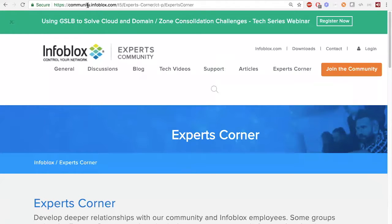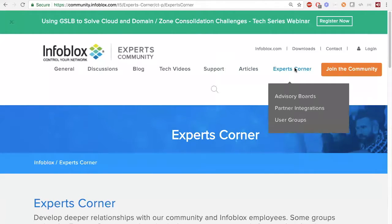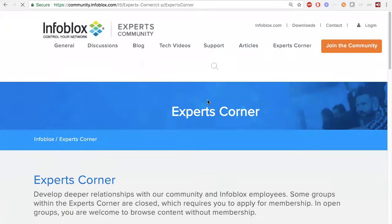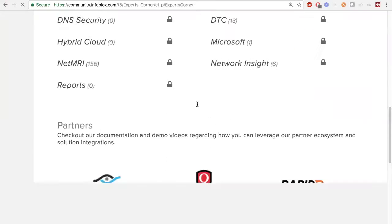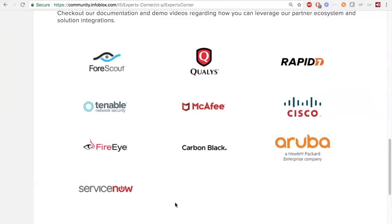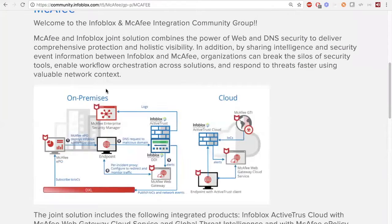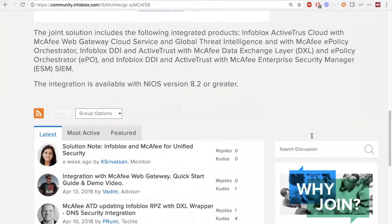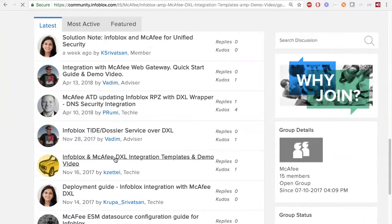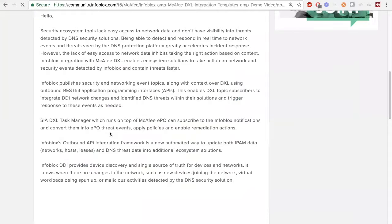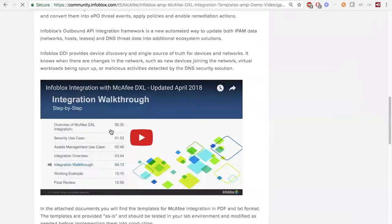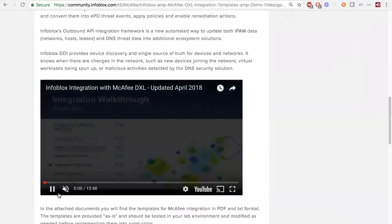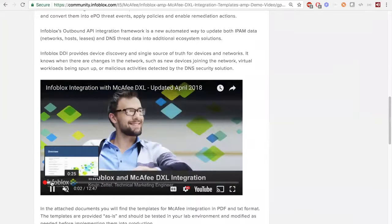Here we're on the community site at community.infoblox.com. If you go to the Experts Corner, at the bottom of the page you can see some of the integrations we have set up right now. For example, we're a partner with McAfee and you can see all the templates and videos — we have a description of what it does and how it works. Each one of these partner integrations has the same idea and walkthrough format.